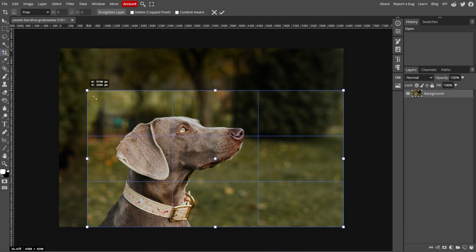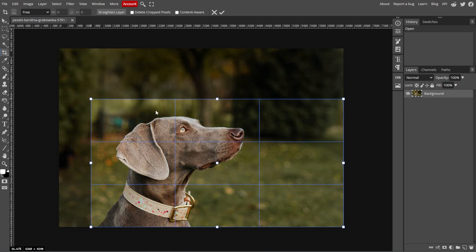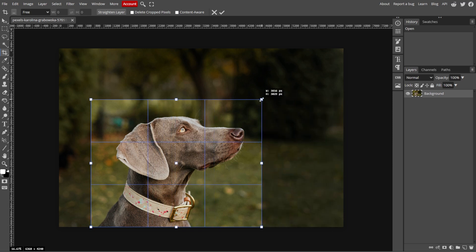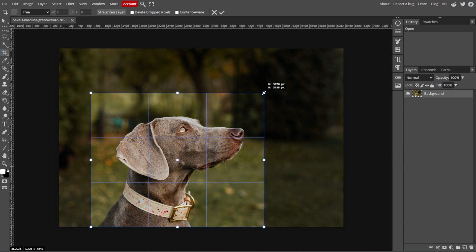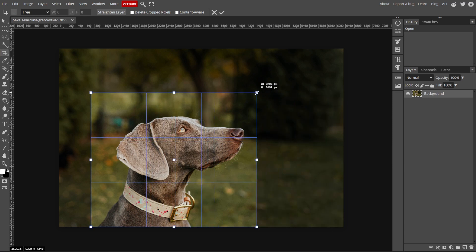Now click and drag the handles to adjust the crop area. You can also click and drag inside the rectangle to move the selection around.